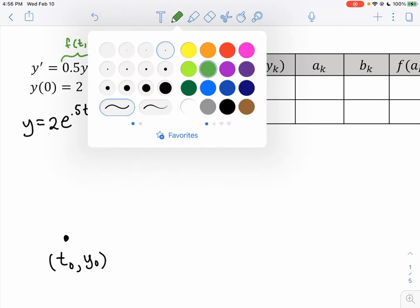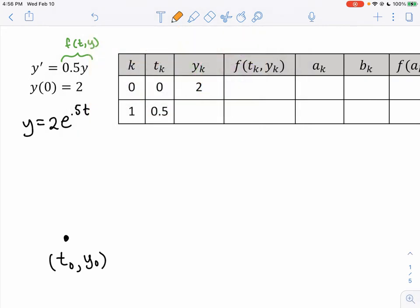We get some slope — let's call it m₀. We calculate the change in y, which is h times m₀, and then we find the next point and repeat the process. This is the Euler method.